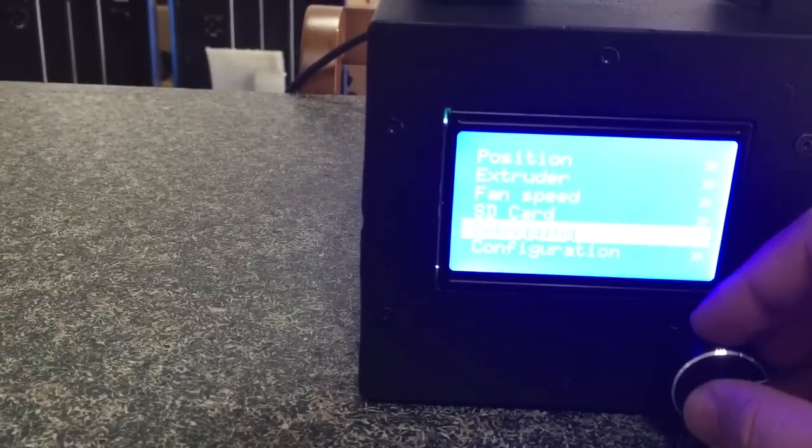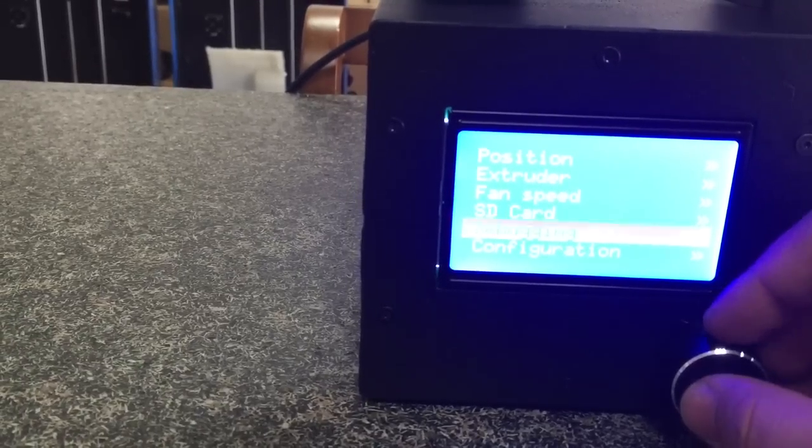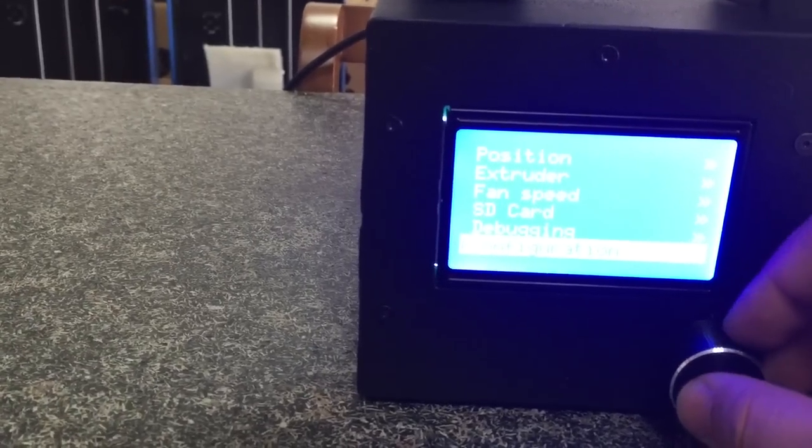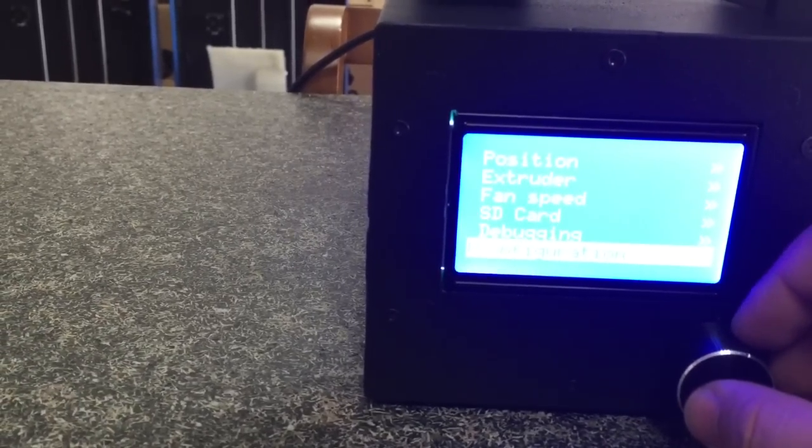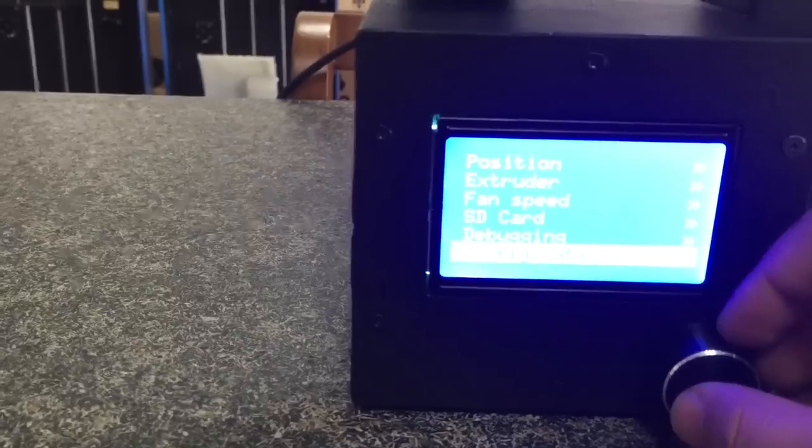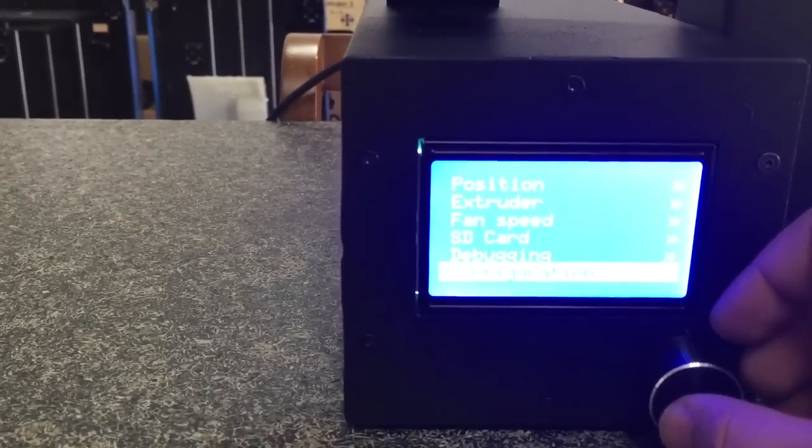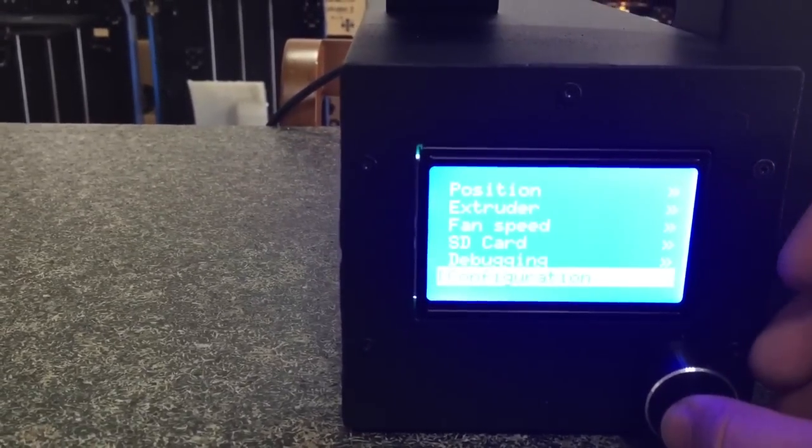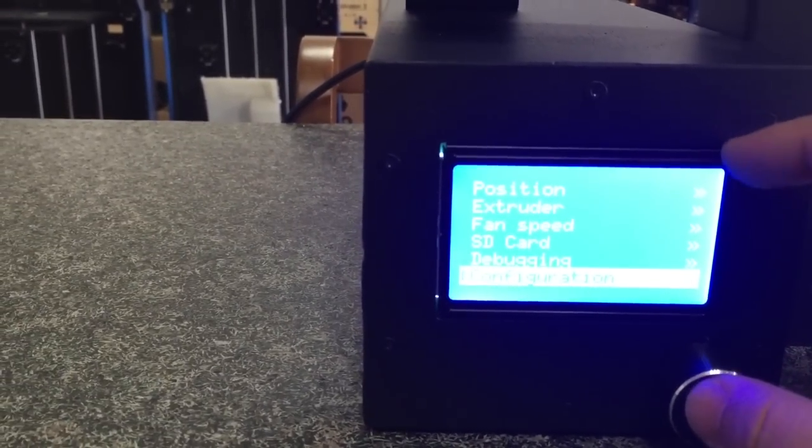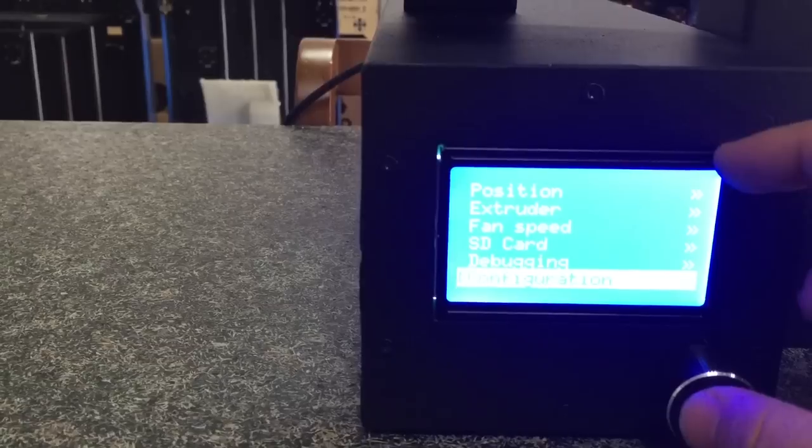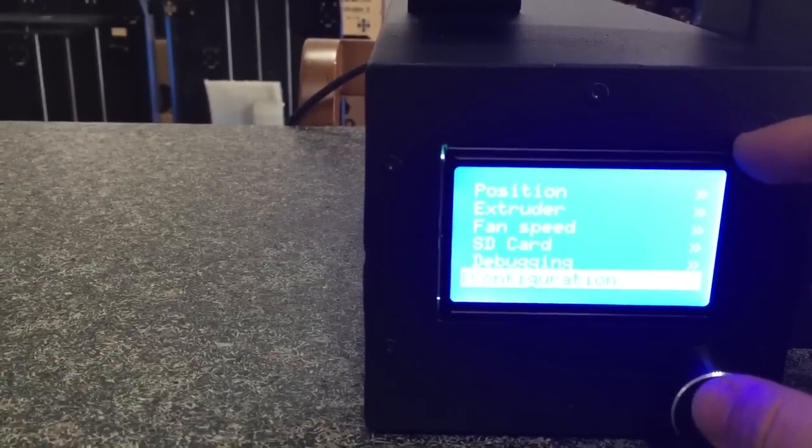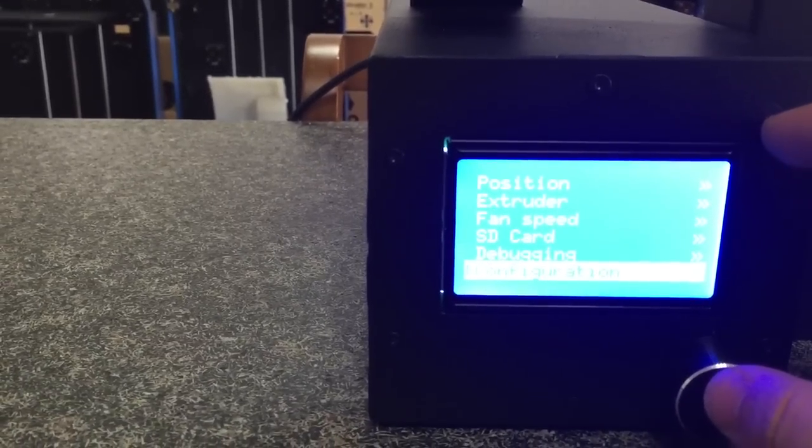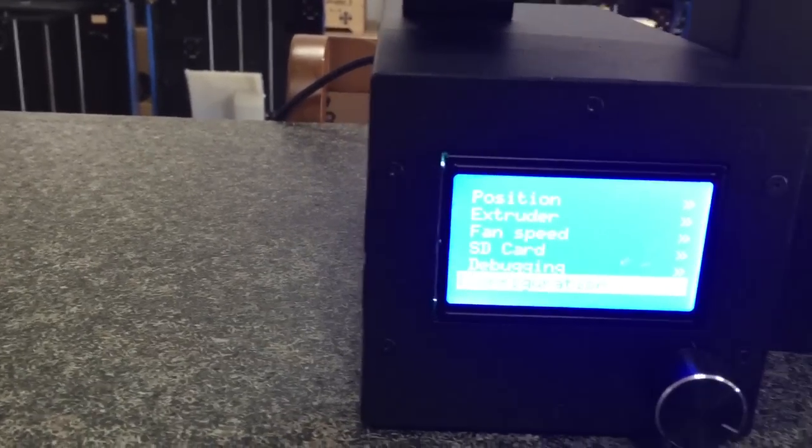Debugging - we normally do not use it. And configuration, that's a more complex setting. For more information, visit our website www.wanhao3dprinter.com. Thank you. Bye.